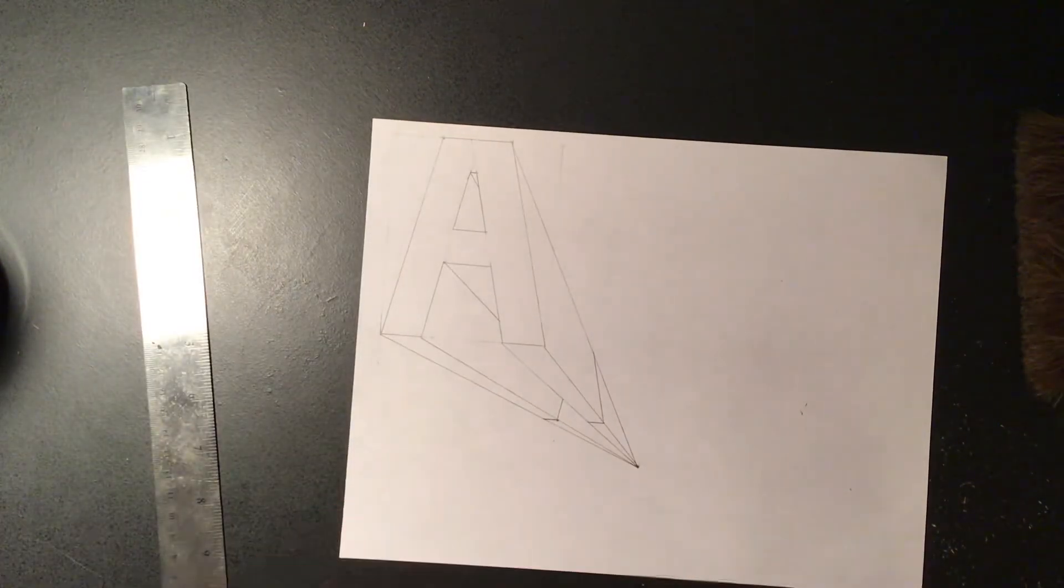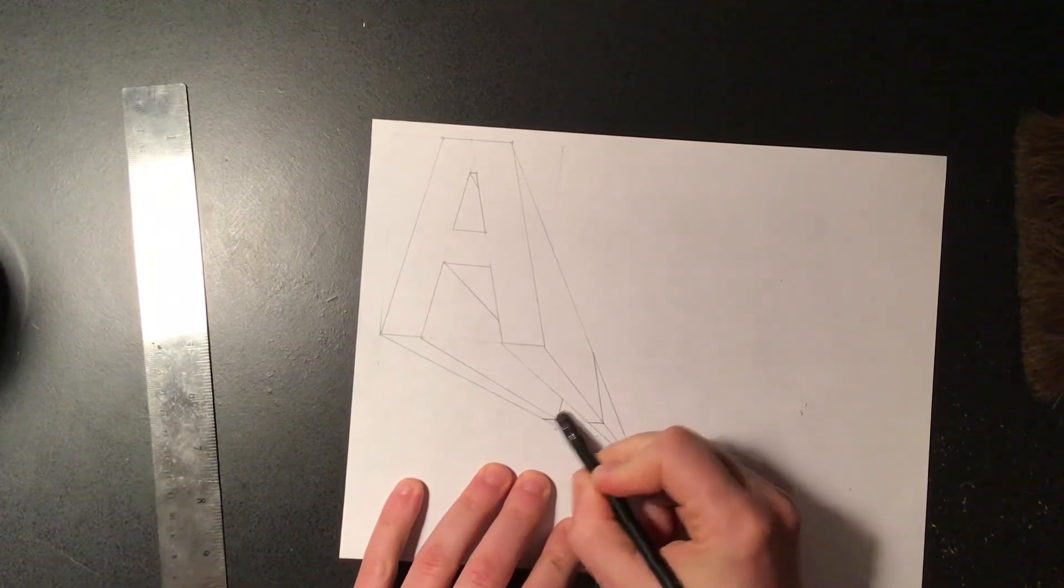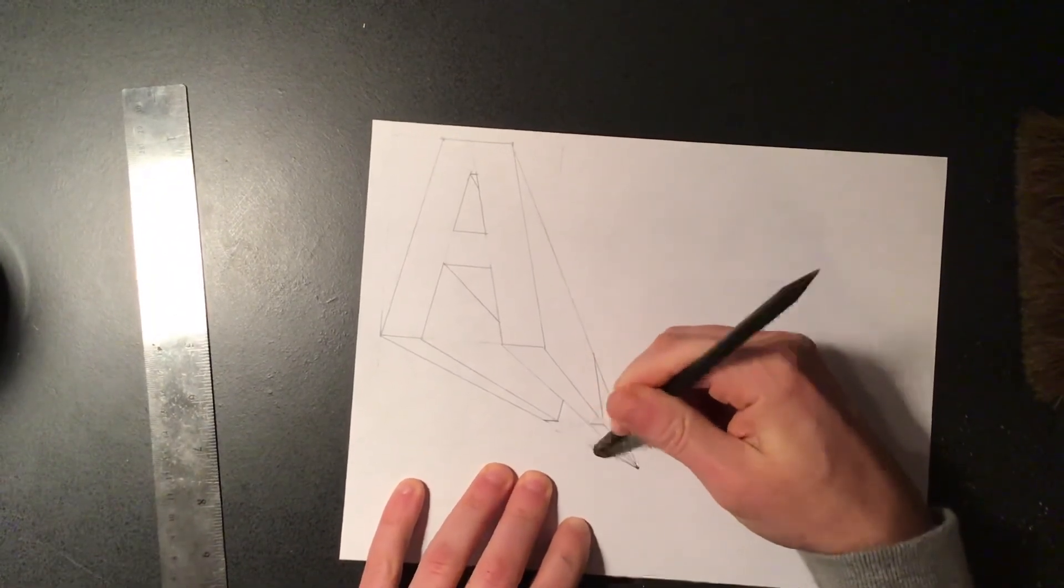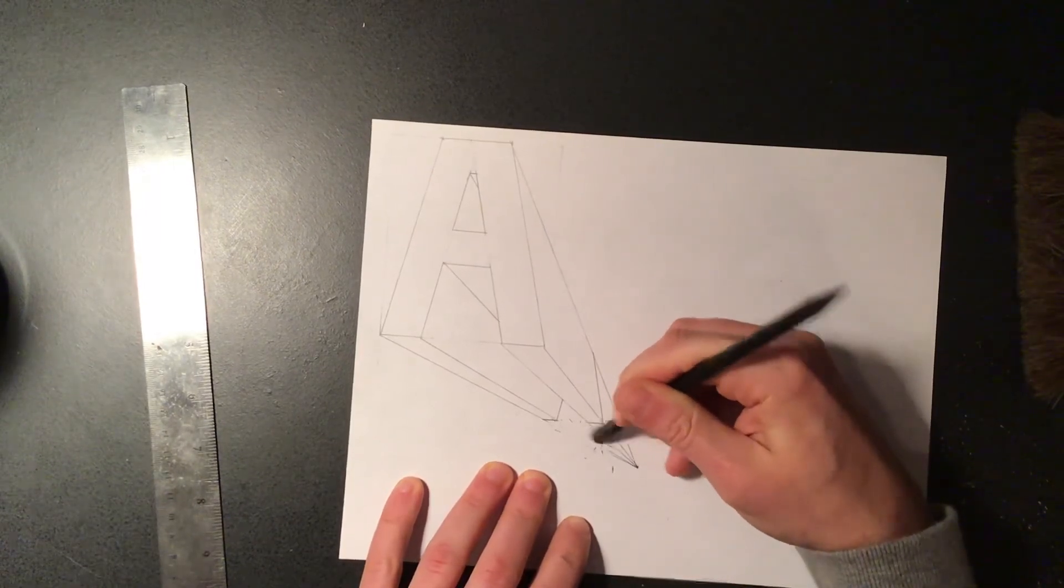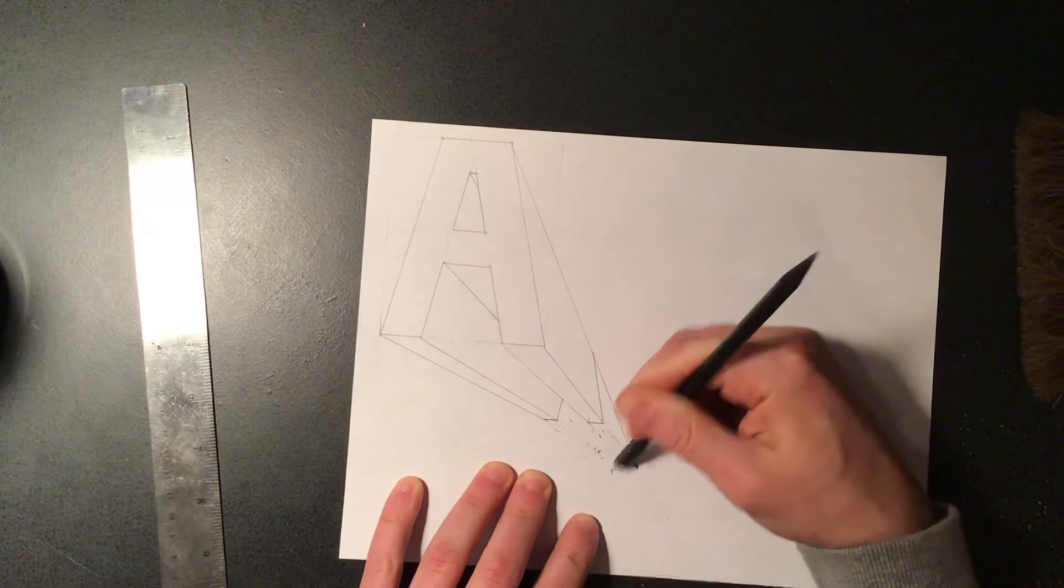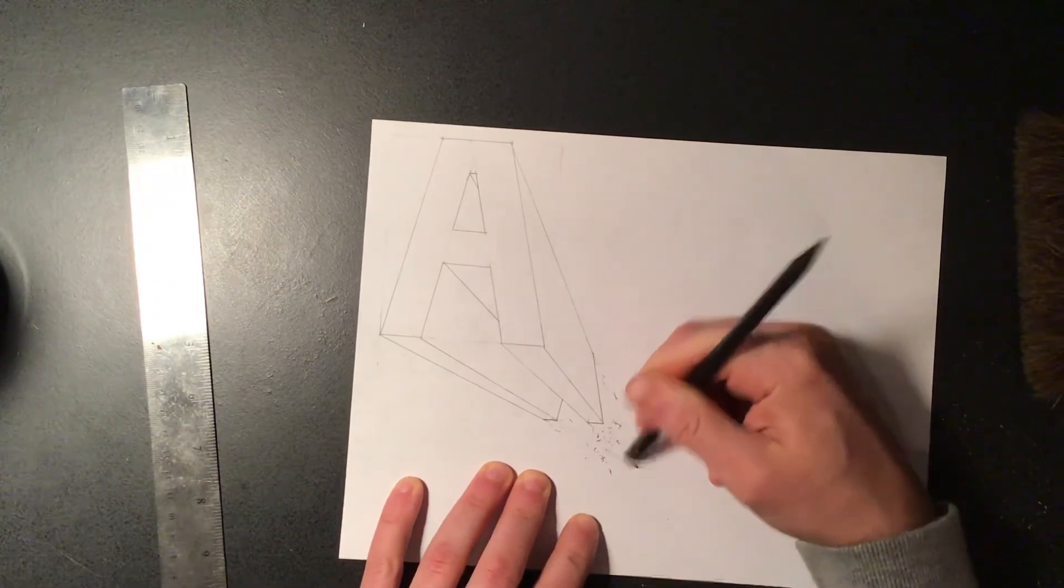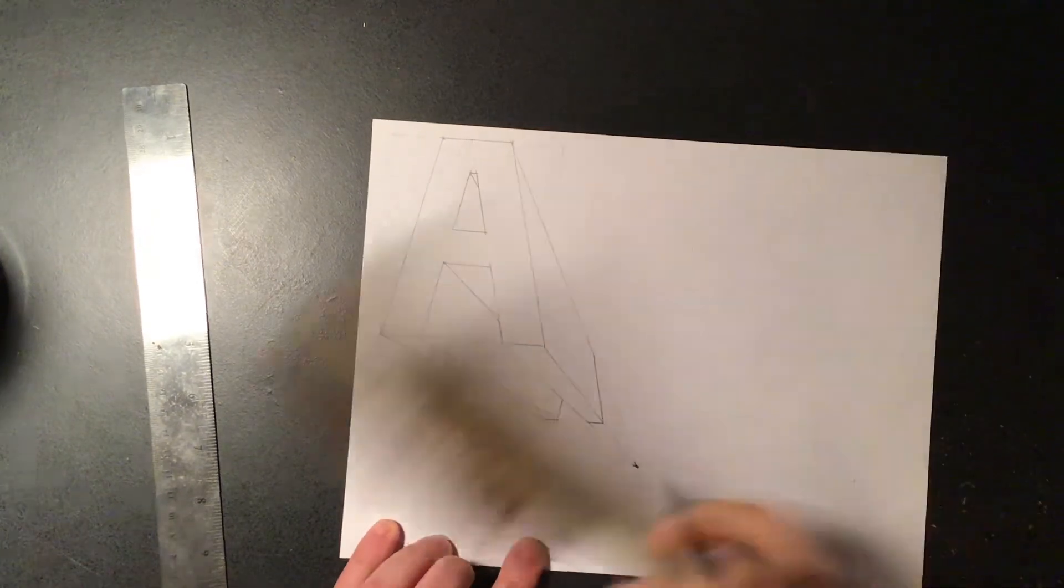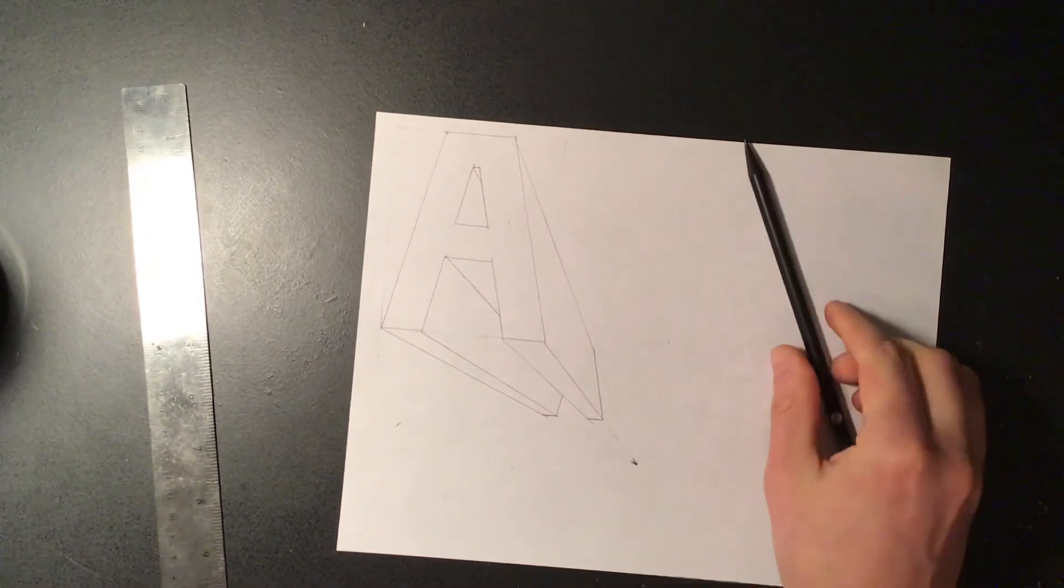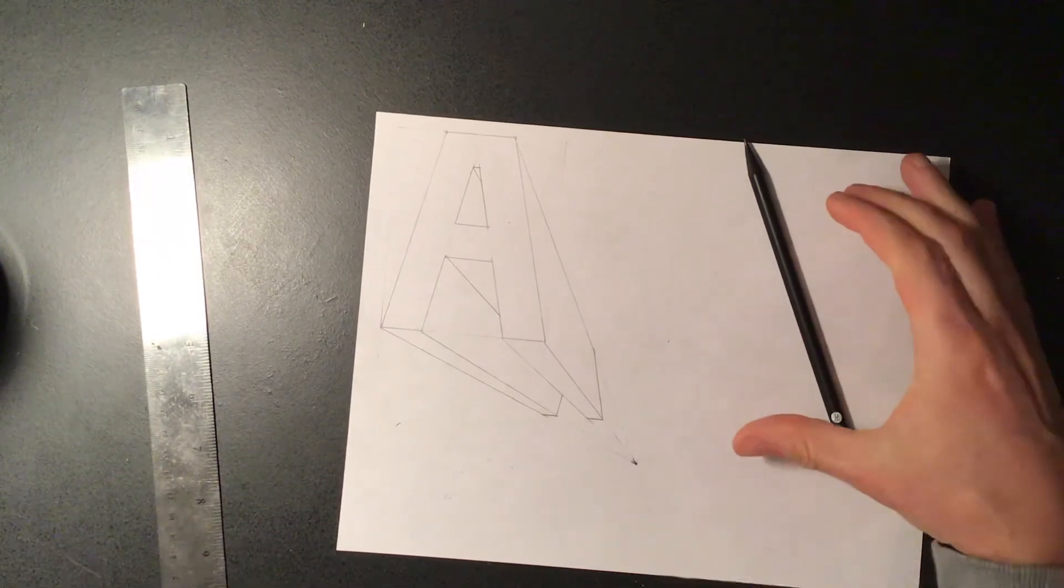And same thing as before, we're going to erase out the parts of the line that we don't need anymore, making sure that we don't erase the vanishing point because again we're going to be using that same vanishing point for your second letter. And we have our first letter in one point perspective.